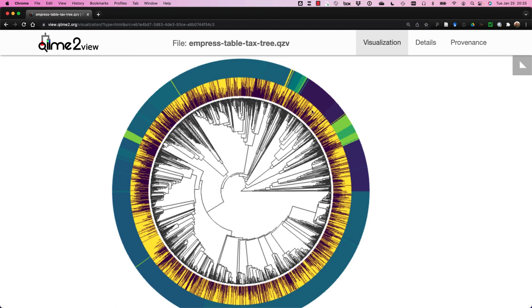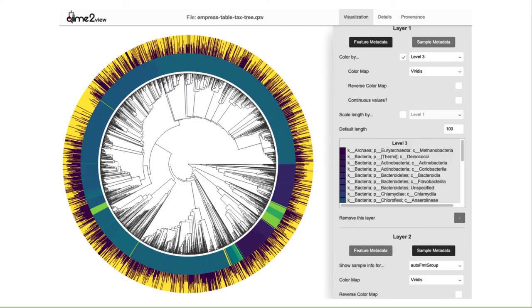This concludes our little demo of Empress. Again, this is not required for the rest of the workshop. This is just a nice little bonus feature that we thought would be nice to present to you all. We look forward to all of your amazing Empress visualizations. Feel free to share them with the community on the QIIME 2 forum. Until then, remember, there is always a very happy tree behind every Empress visualization.